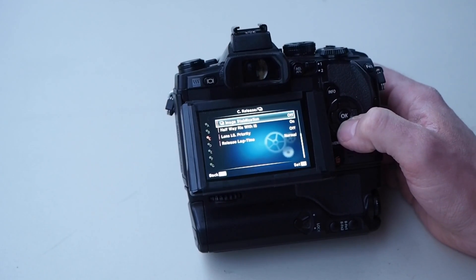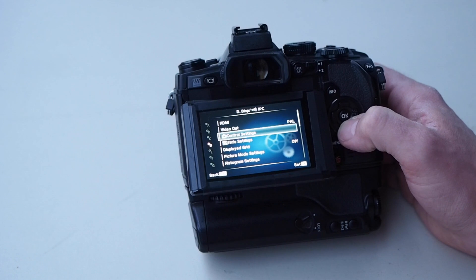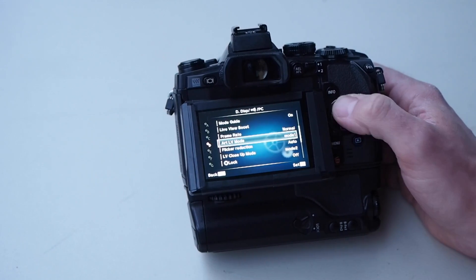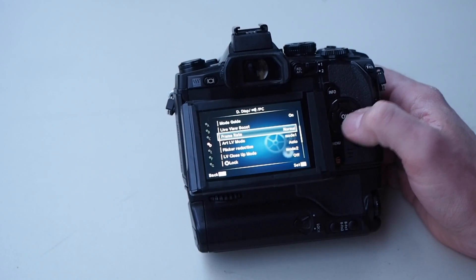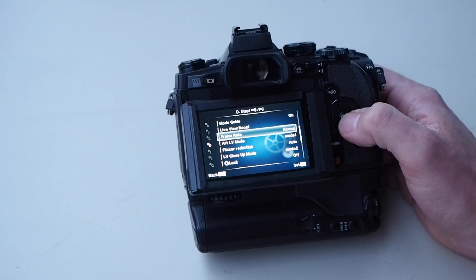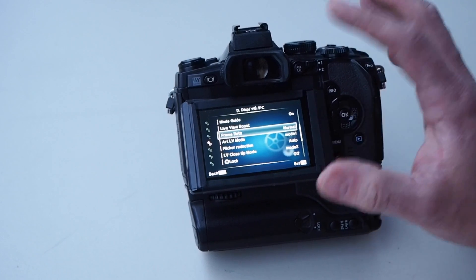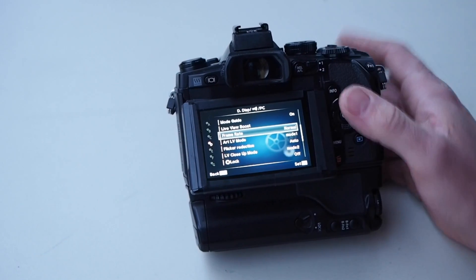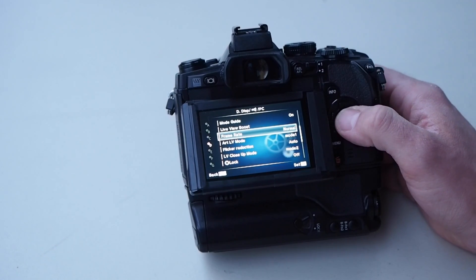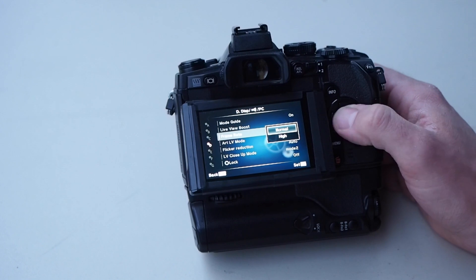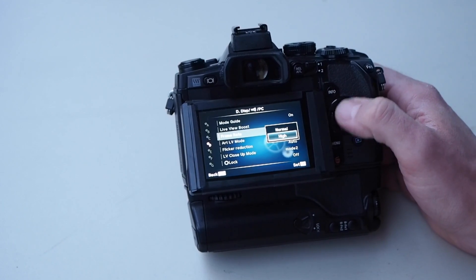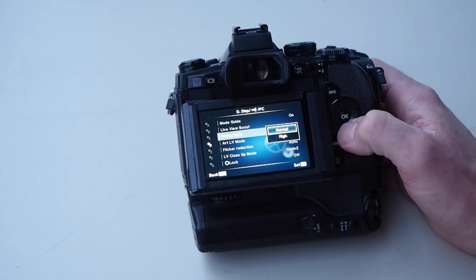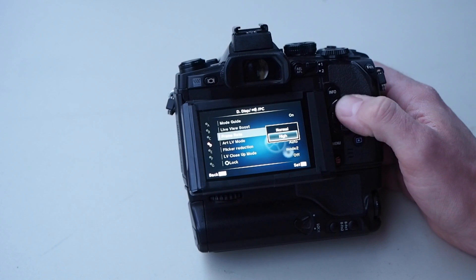Frame rate - this is like the displayed images in the viewfinder and on the back LCD. This I set to normal rate. I do not set it to high rate. High rate is for daytime stuff mainly.